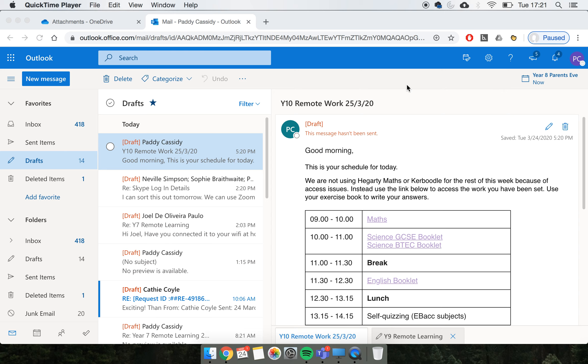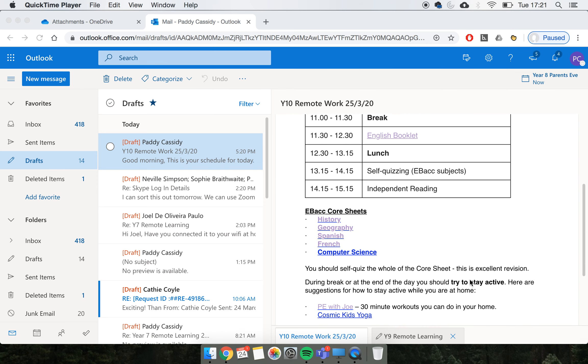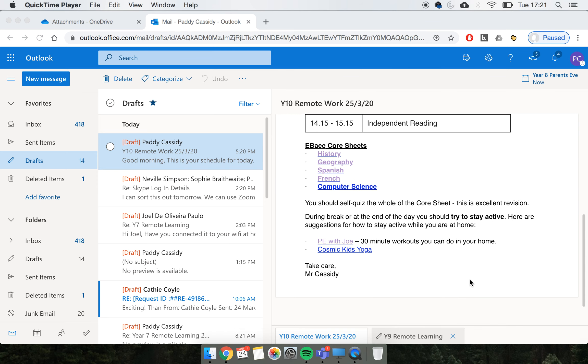This is a quick reminder of the steps we went through earlier today for how to send an email to the whole year group. I'm going to do it with year 10 now, preparing it to be sent tomorrow. I've got my email here - this is the schedule I'm sending out to year 10.